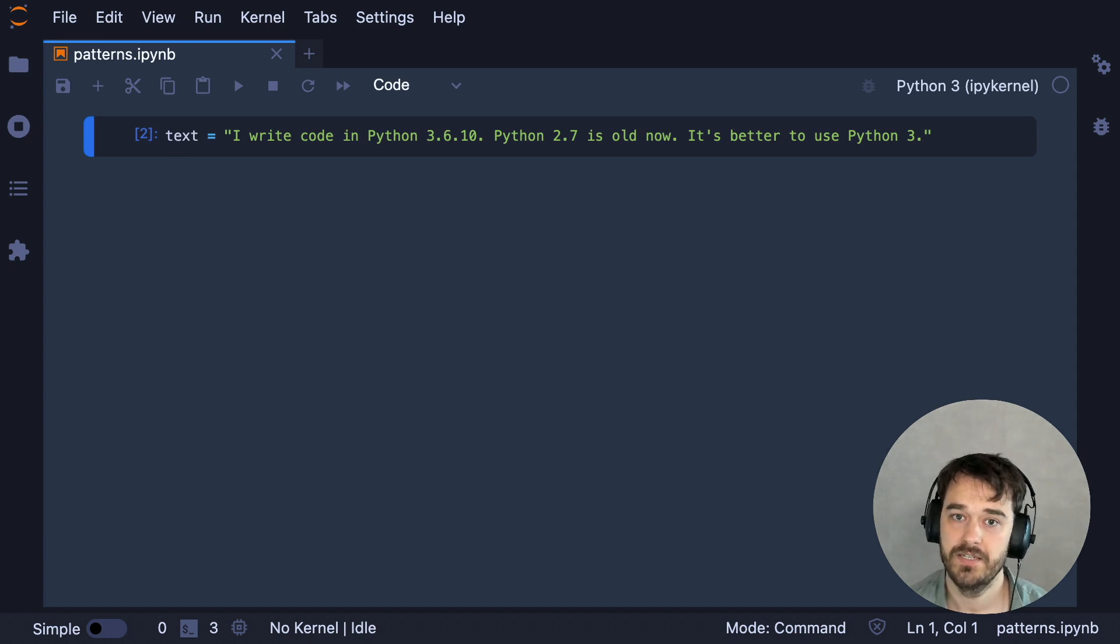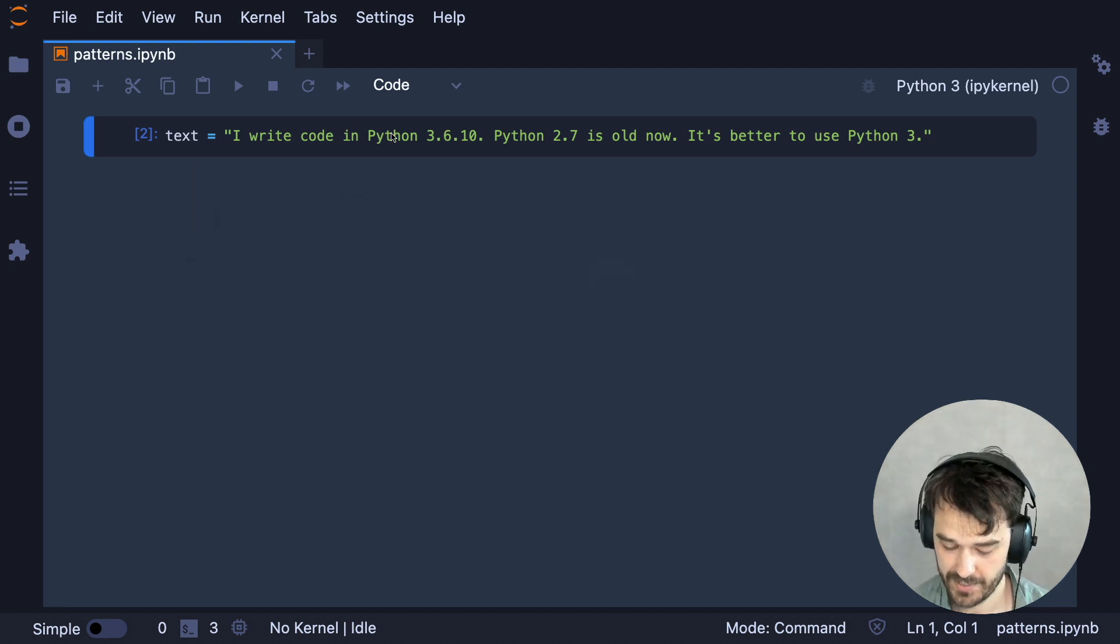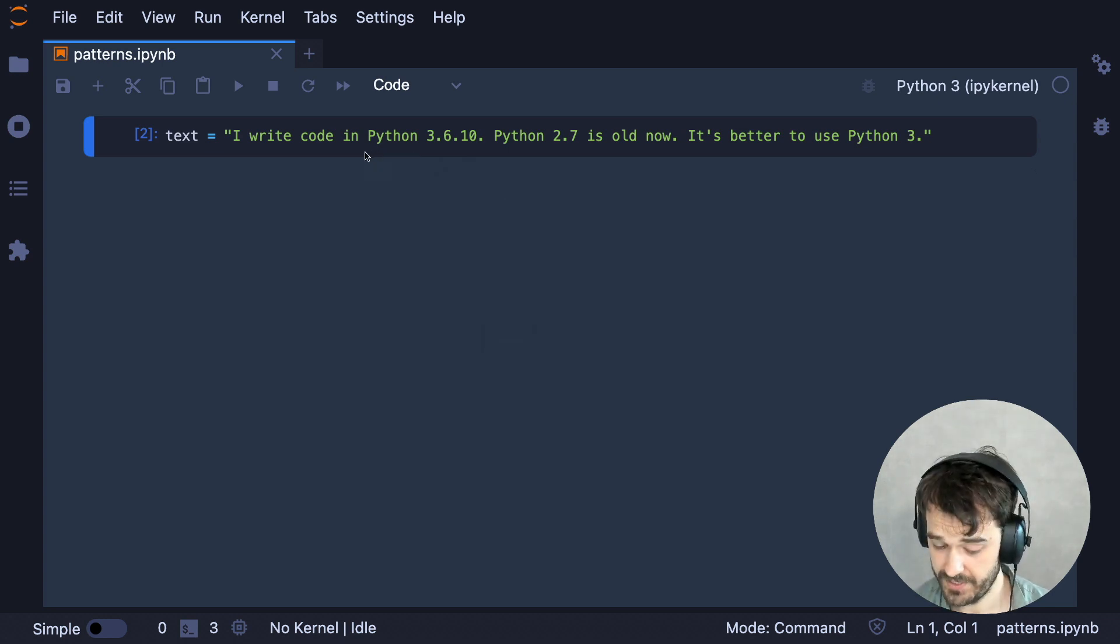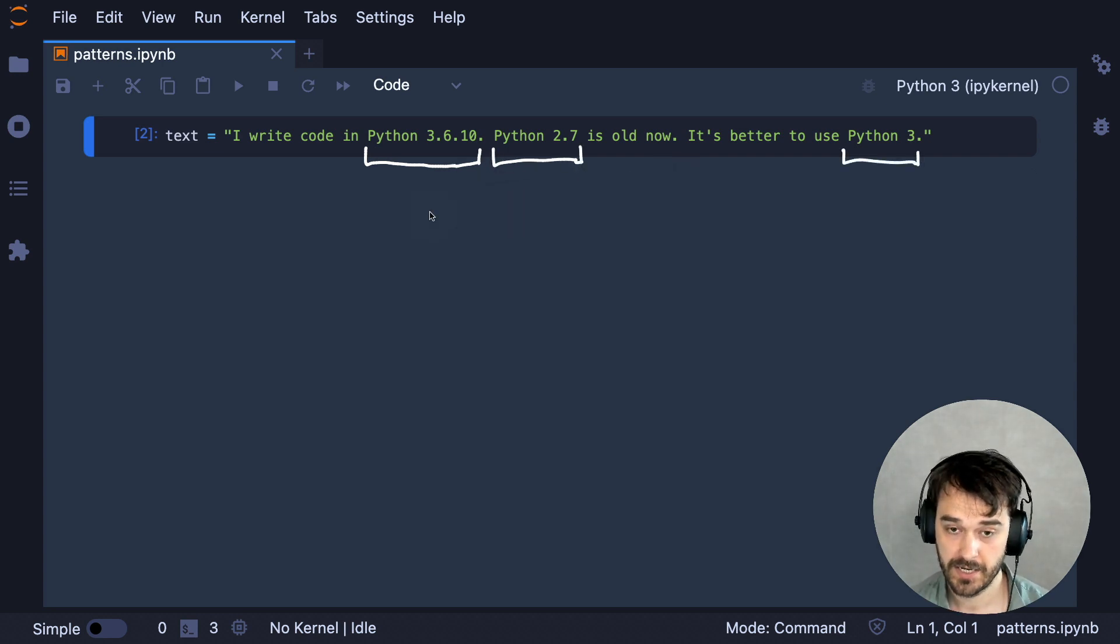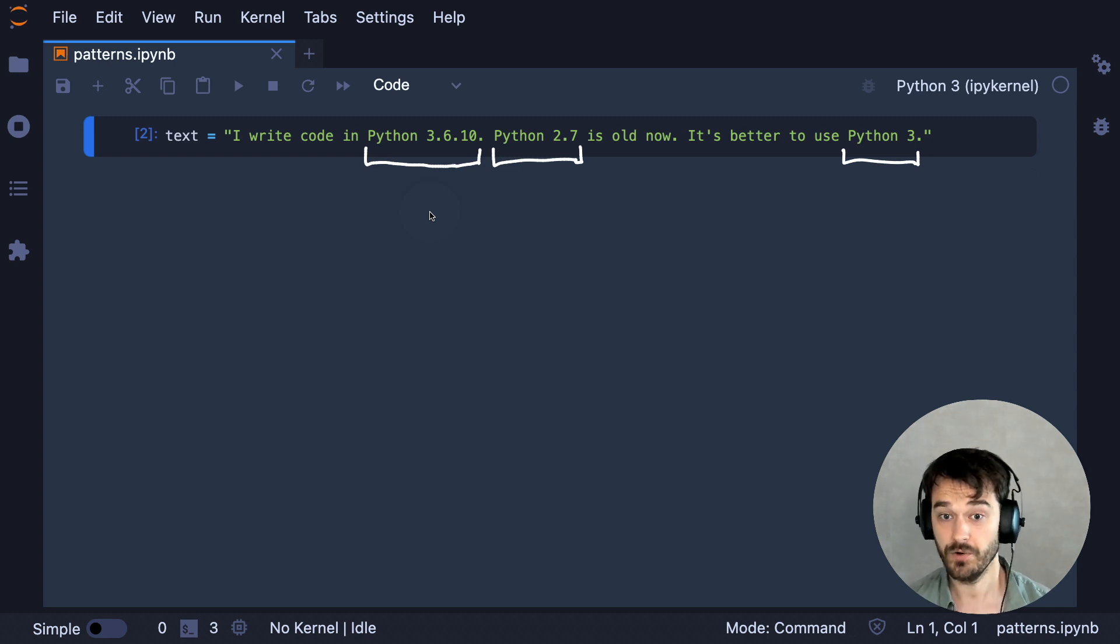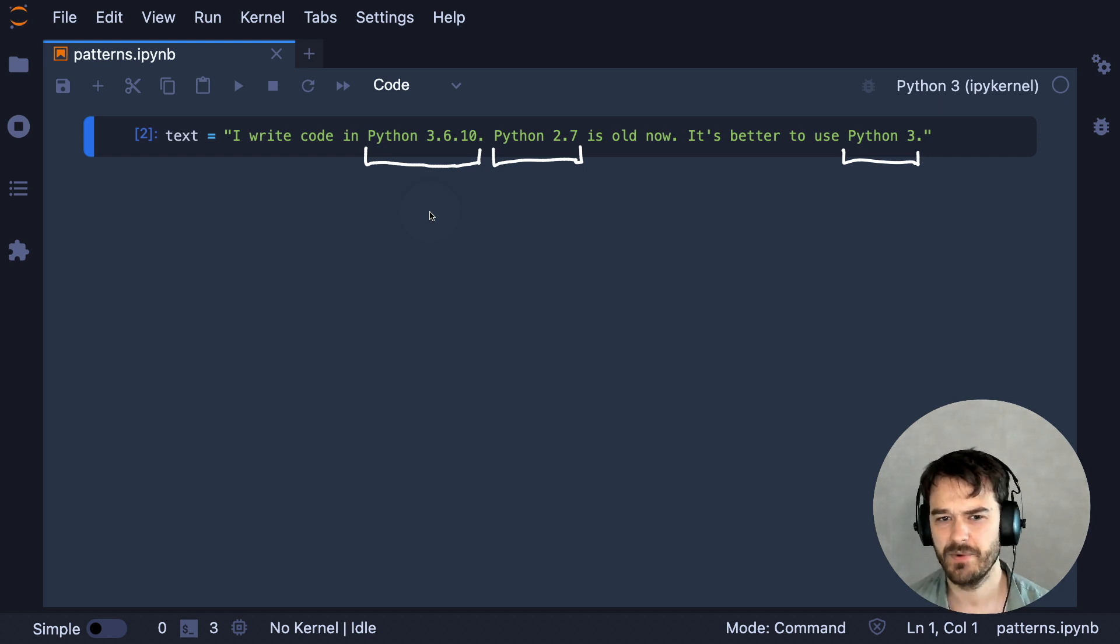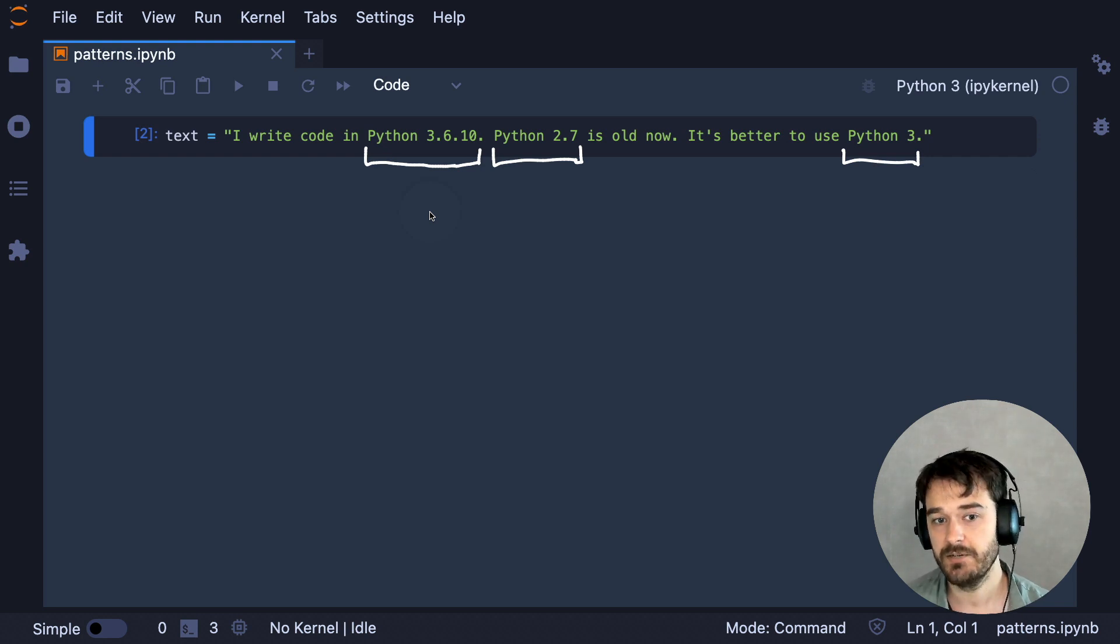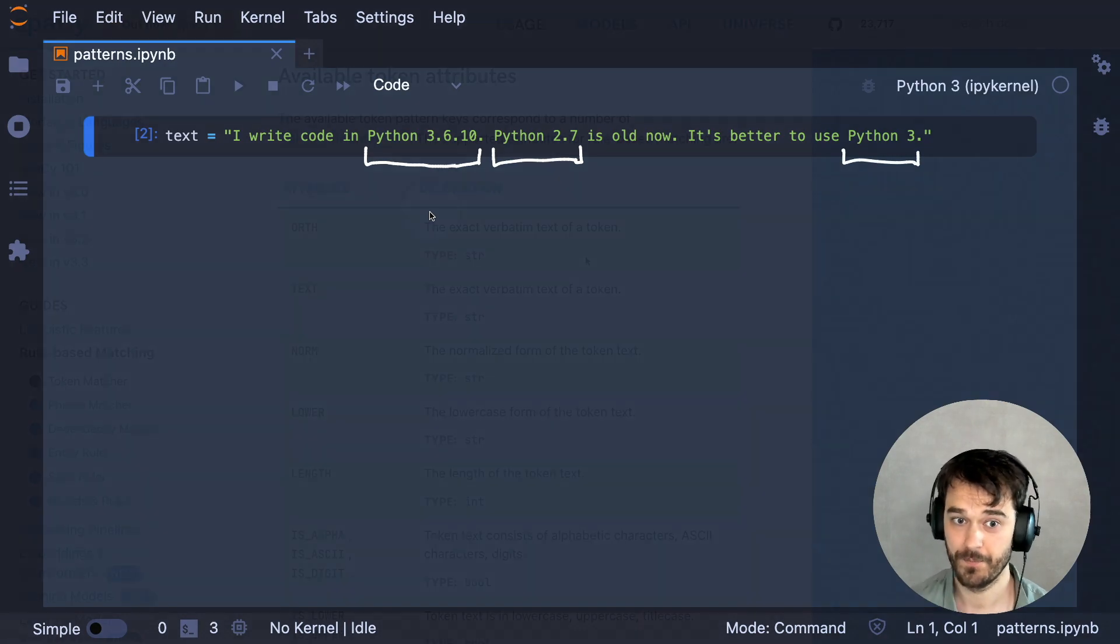Let's say that I'm interested in detecting references to the Python programming language and that I have this text. Now in this case, I wouldn't just be interested in detecting the string Python. I would also be interested in grabbing the version number that's attached with it. Now there are a few methods that you could use to solve this, but this is an excellent use case for token-based matching inside of spaCy, which is a technique that's kind of like a regex, but it also allows you to pattern match across a sequence of tokens by using the attributes that spaCy is able to parse for you.